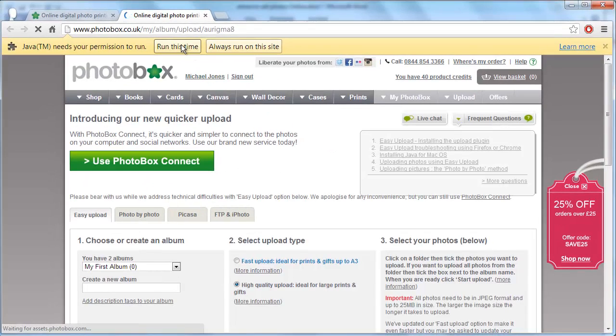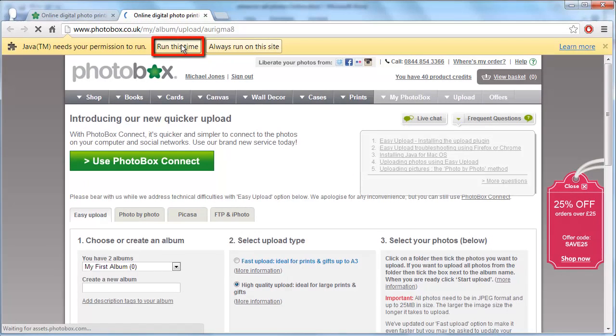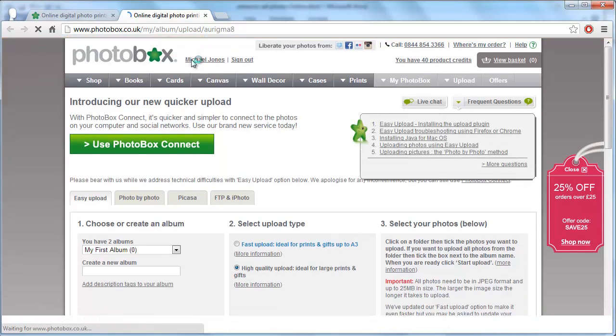If Java asks to run at the top of the page, click run this time. In the dialog box that appears, click run.